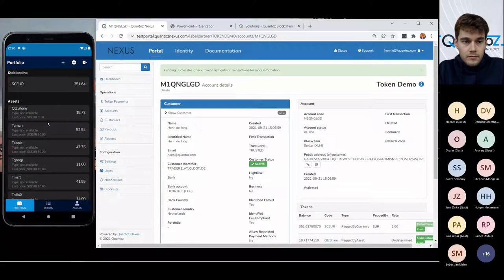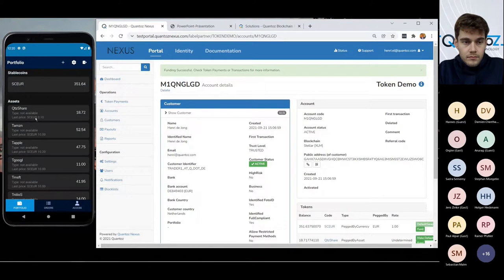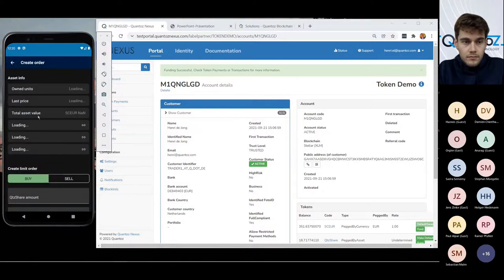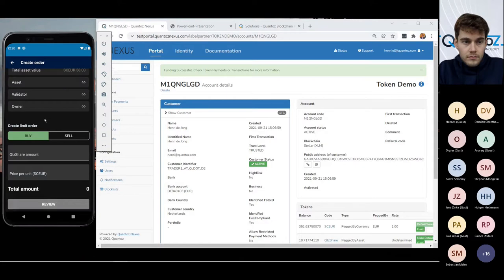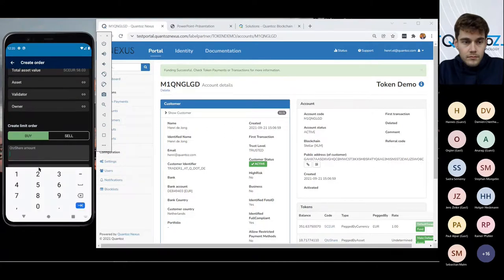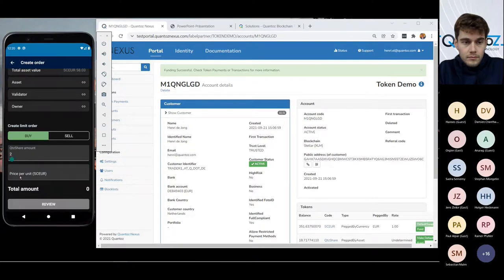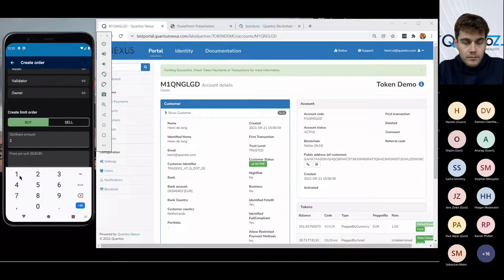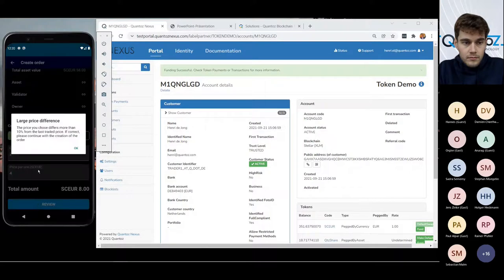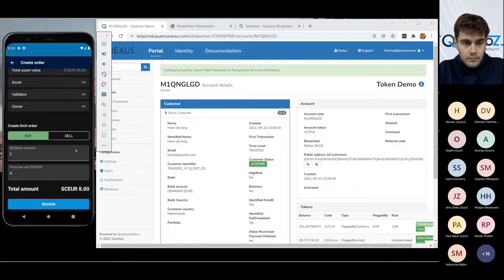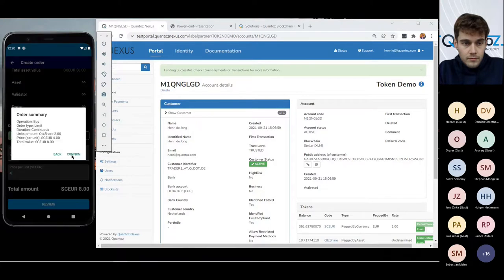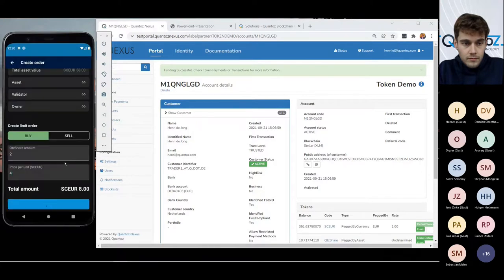So now I'm quite eager to start trading and since I'm working for Quantoz and I already have some Quantoz shares, I would like to buy some more. And the nice thing about this blockchain enabled trading is that I can really do very small orders. So let me buy two Quantoz shares and I'm prepared to pay 4 euros for them and let's review. Oh, there's a large price difference. Apparently it's the price order, but I'm very keen, so I say, okay, I confirm the trade.